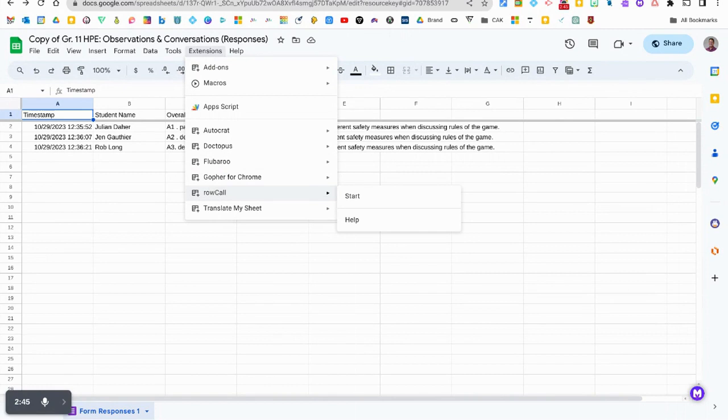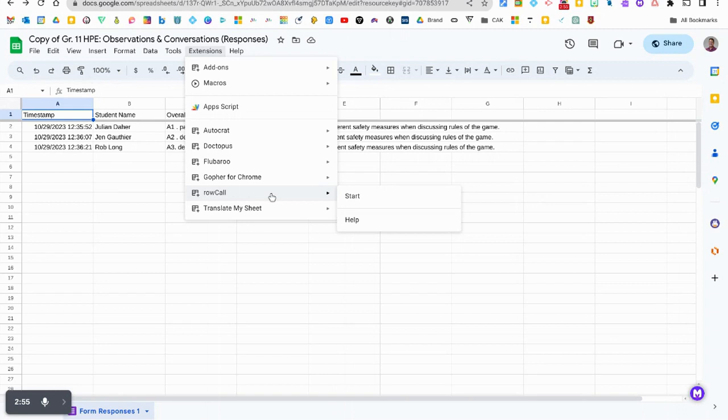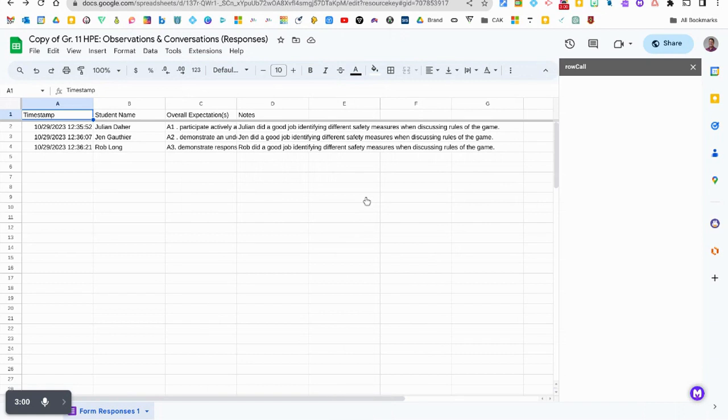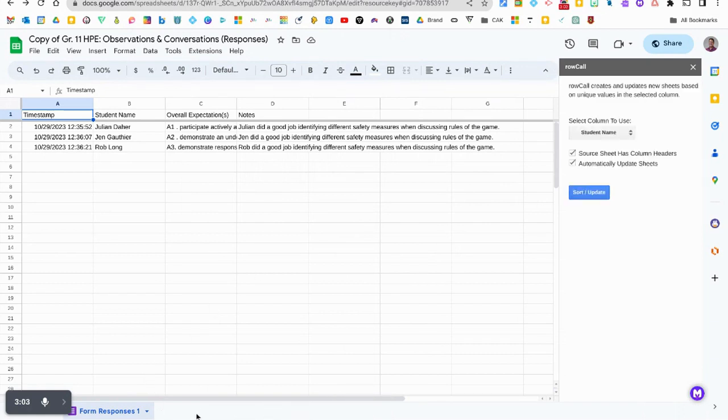So what Row Call is going to do is it's going to take each student name and create a personal portfolio for them based on all of the anecdotals that you complete using the Google Form. I'm gonna click on start and let's pay attention to the very bottom here.